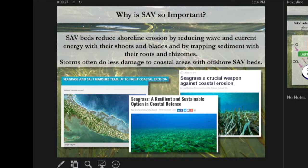SAV beds also reduce shoreline erosion. They reduce wave energy and current energy with their shoots and blades up in the water column, slowing things down. That baffles out and promotes settling of suspended solids, which then get trapped in their roots and rhizomes. Storms often do less damage in areas that have nice dense SAV beds offshore.